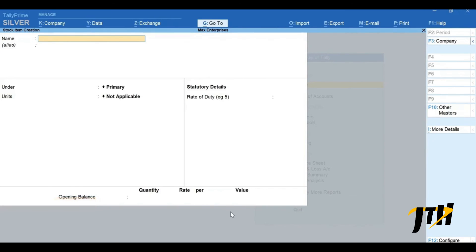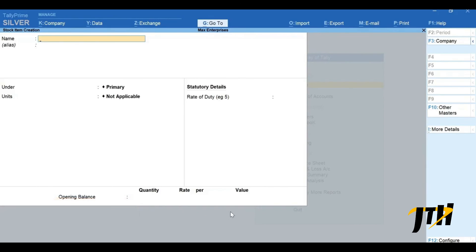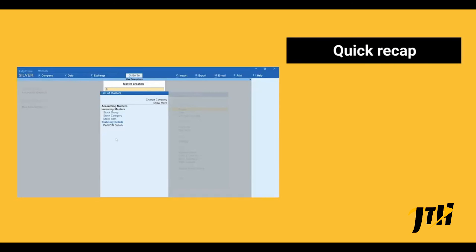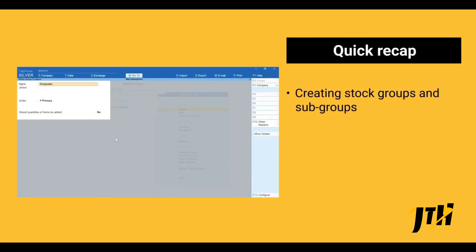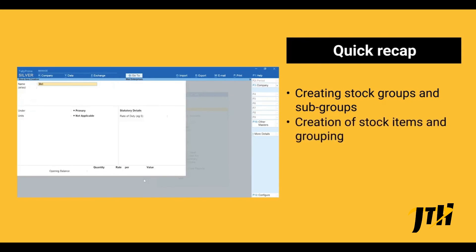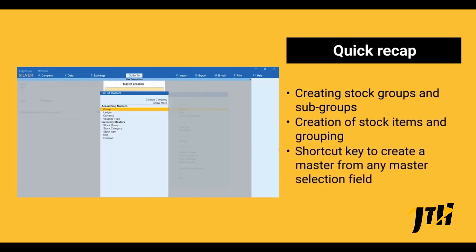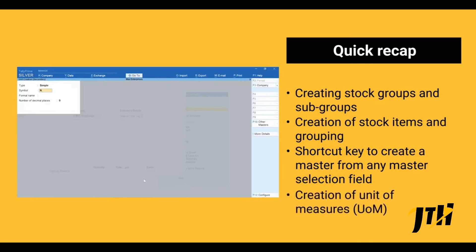Similarly you can create all your stock groups, subgroups, and stock items in Tally Prime. This will help you keep your inventory organized and know your total stock at various levels. A quick recap: in this session we learned creating stock groups and subgroups, creation of stock items and grouping, shortcut key to create a master from any master selection field, and creation of unit of measures.